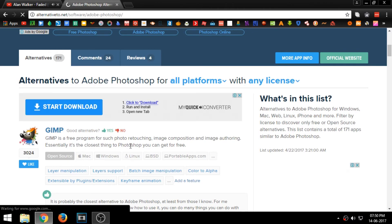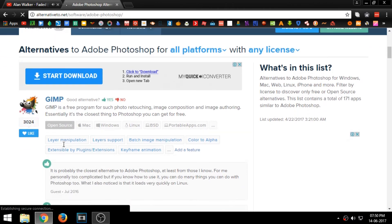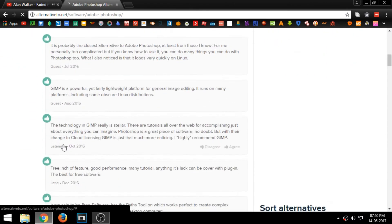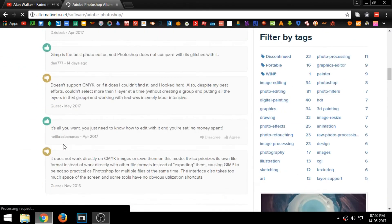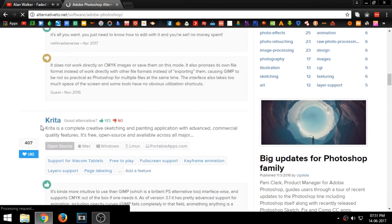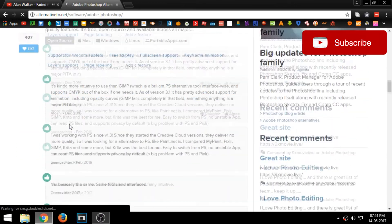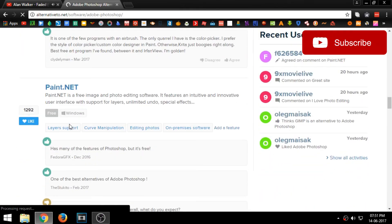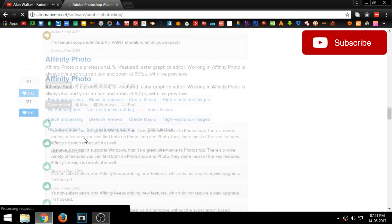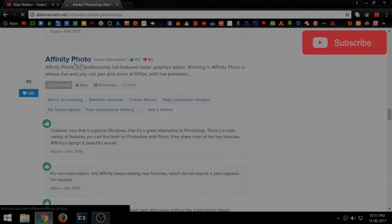There are numerous free alternatives to Photoshop available for free. If you like this video please give it a thumbs up and don't forget to subscribe. Thank you for watching.